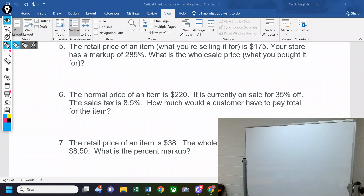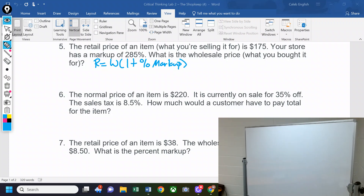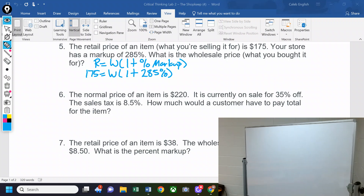Problem 5 is markup and you're trying to find the wholesale price. The formula for markup is: retail equals wholesale times (one plus your percent markup). The retail price is $175, you don't know the wholesale price, but you know the markup is 285 percent. So: one plus 285 percent — convert 285 percent to a decimal, add it to one, then divide 175 by that and it'll tell you the wholesale. You solve with inverse operations.